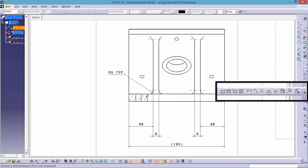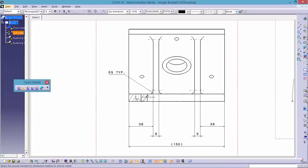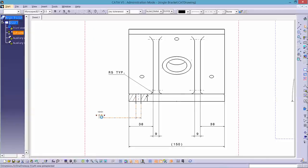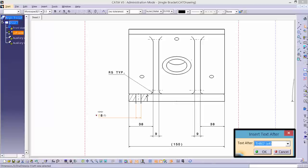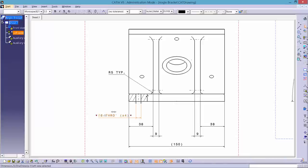Next, dimension the hole using the diameter dimensions tool and add thru apostrophe times 4 after the number 8.